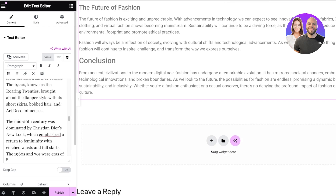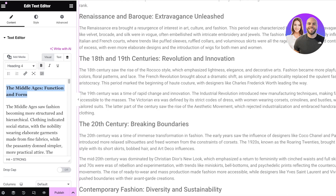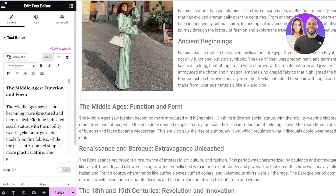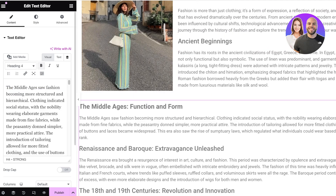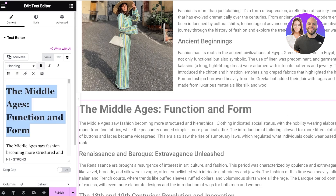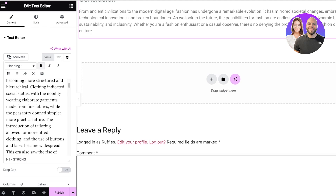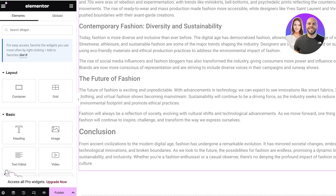In my headings, I can click on them and make them more bold. For example, 'From the Middle Ages: Function and Form.' If I want, I can select these headings and turn them into an H1, which is a larger font style, for my particular blog post.